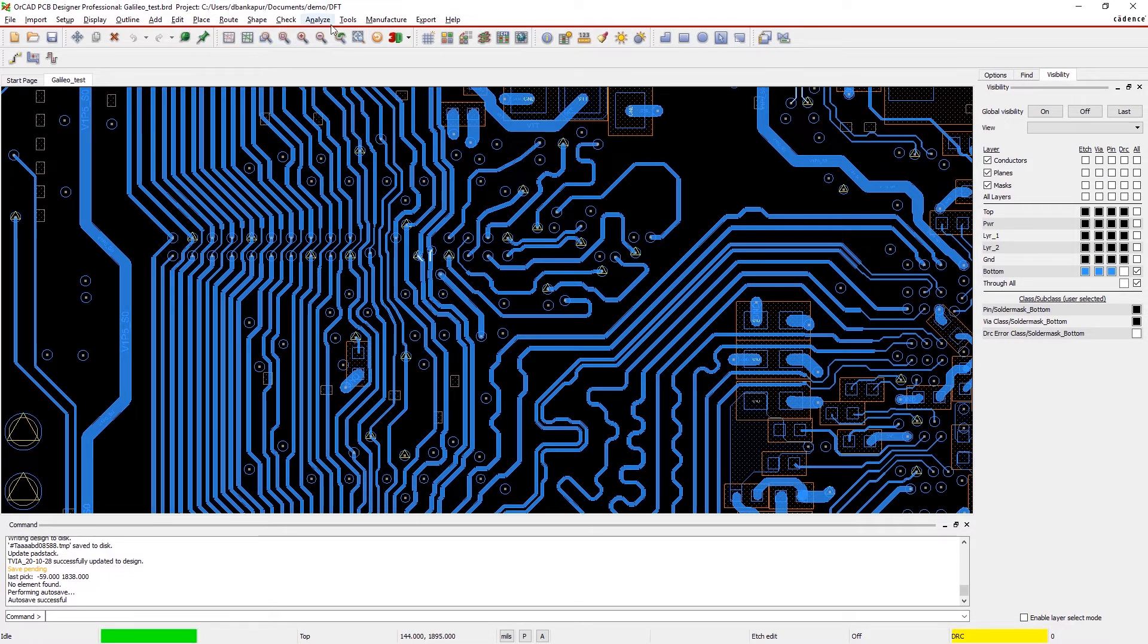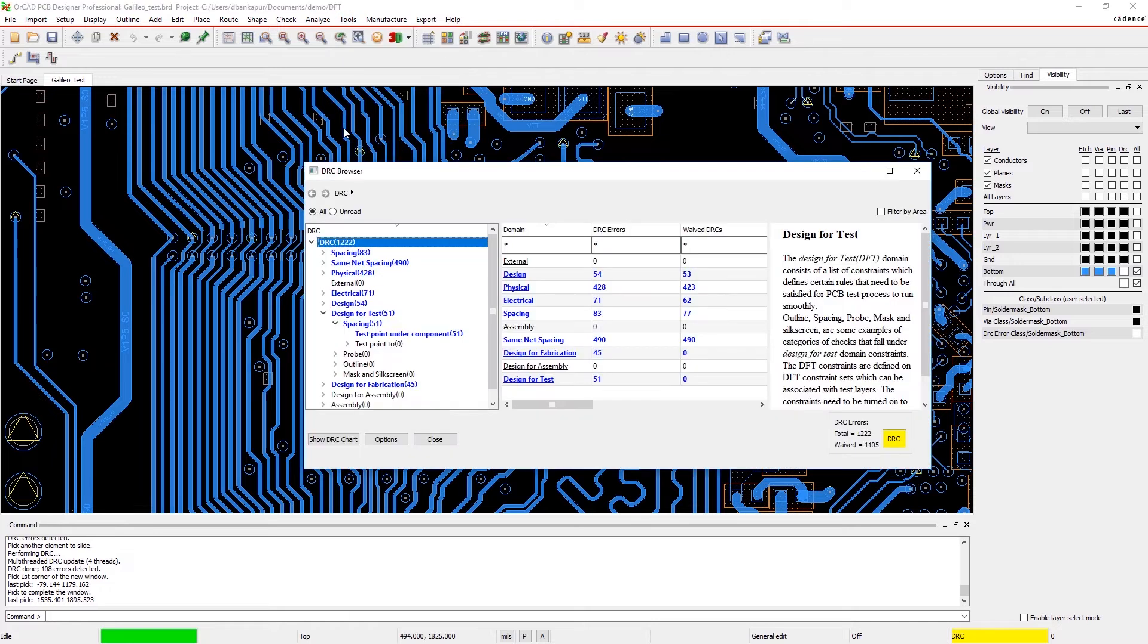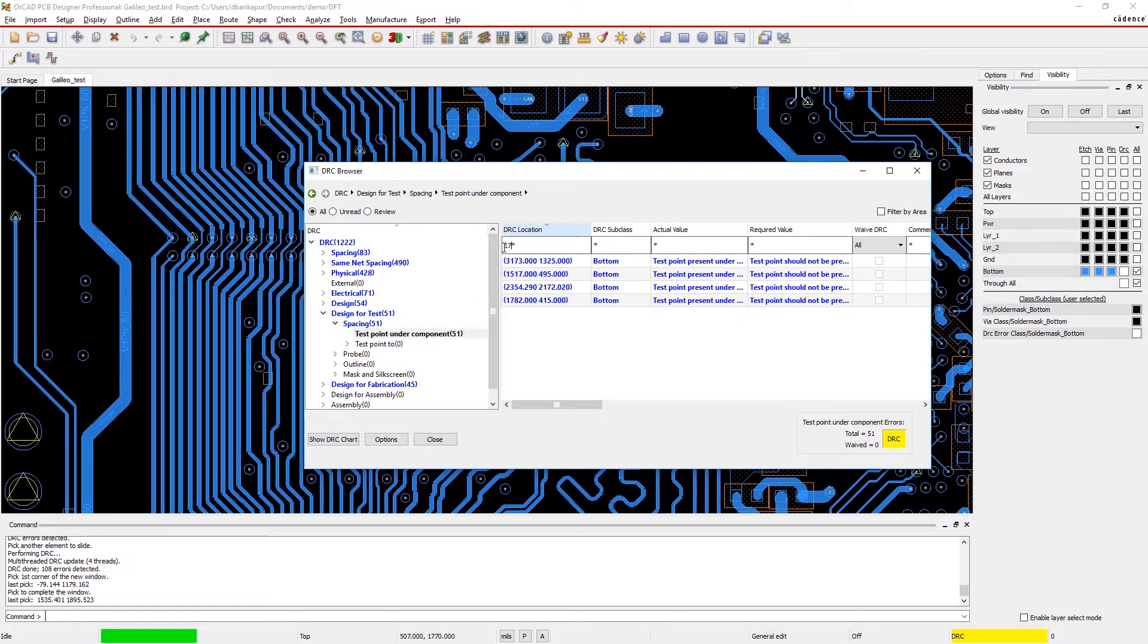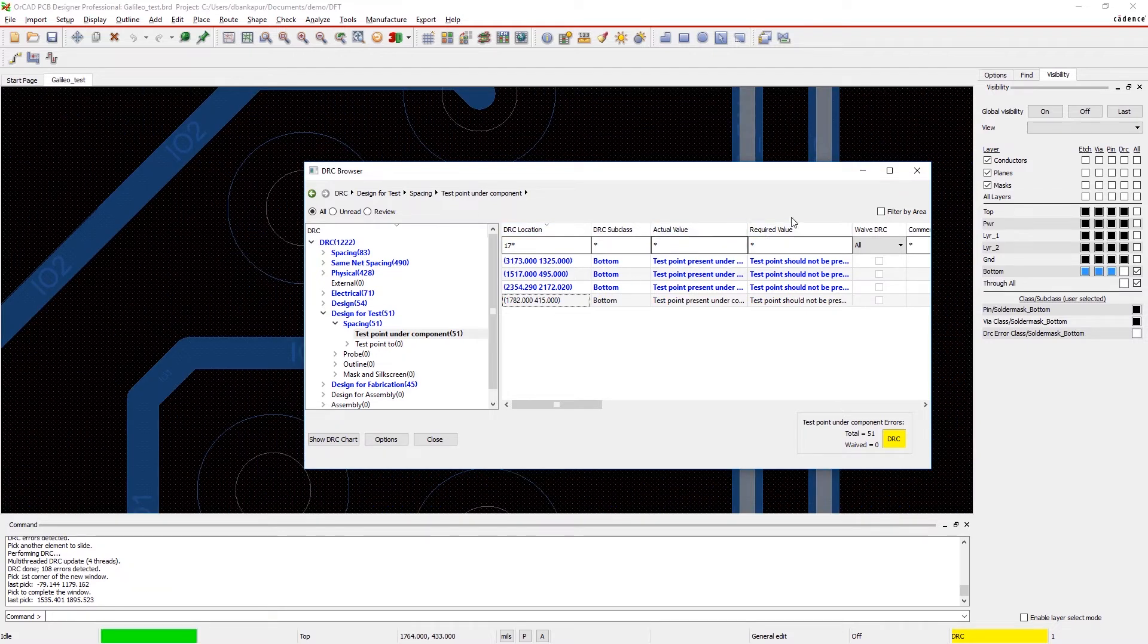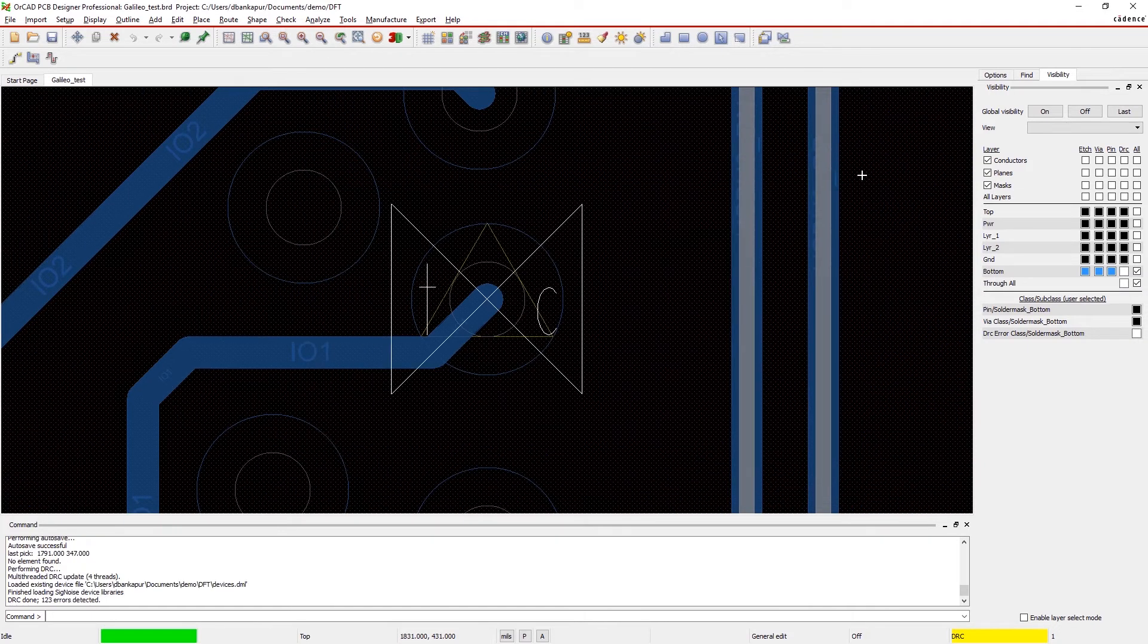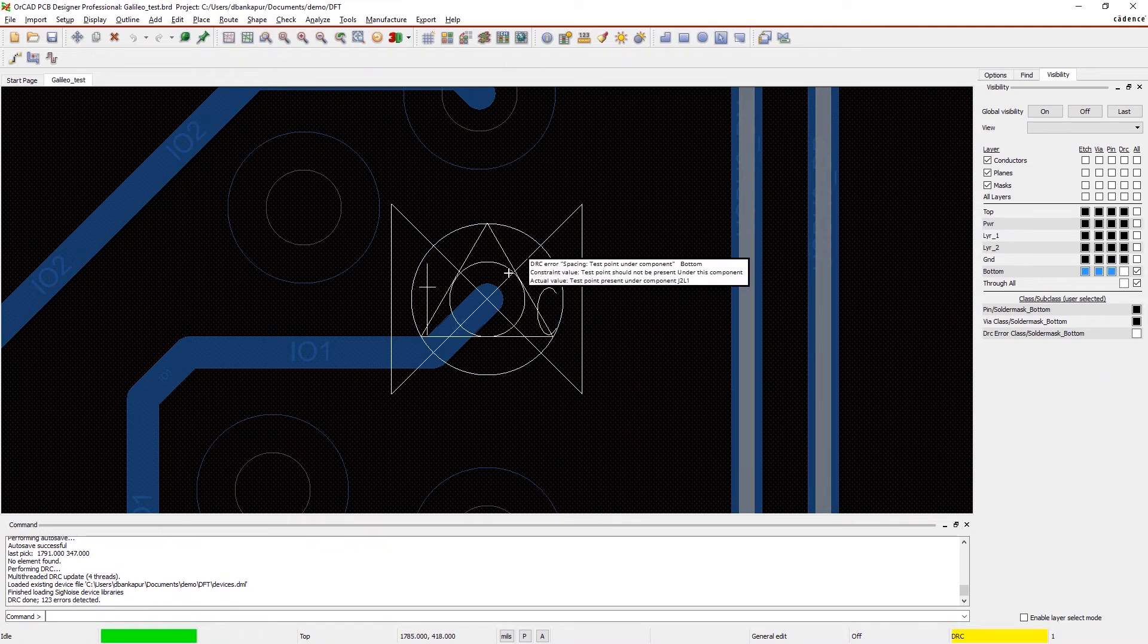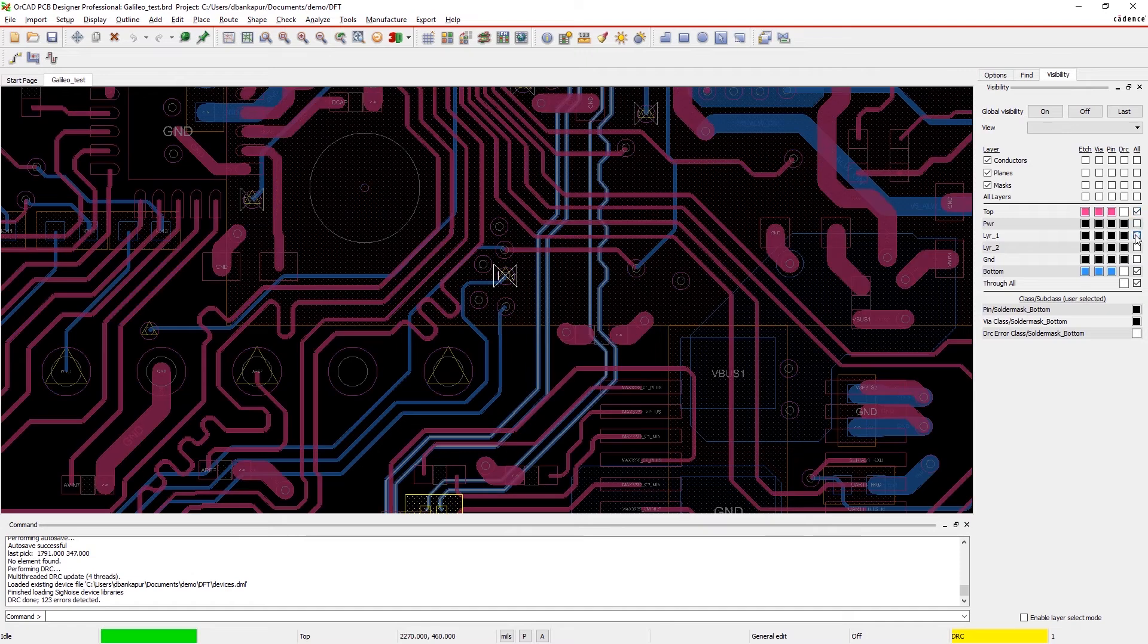Let's use the DRC browser to quickly find other DFT violations on our board. Clicking on the error takes you to that part on the canvas. Here, we see that a test point is located under a component. By moving the test point from under the component, the probes can access it and provide accurate test results.